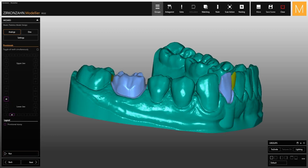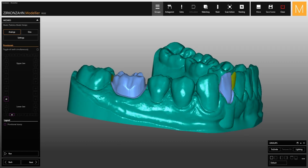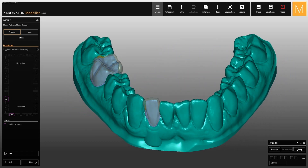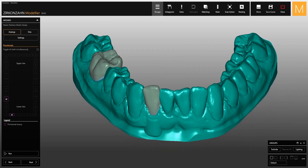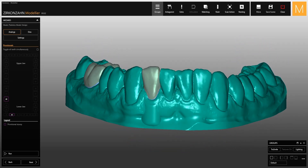When the model is created, the inner parts of the temporary crowns will be used to create the removable abutments, which you can use to try out the milled temporary crowns before handing the model to the dentist. Let's take tooth 42 as an example.